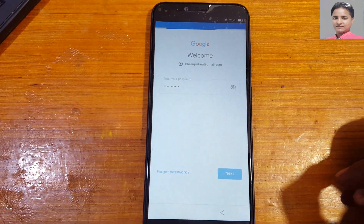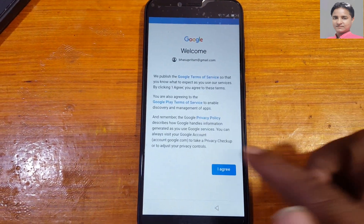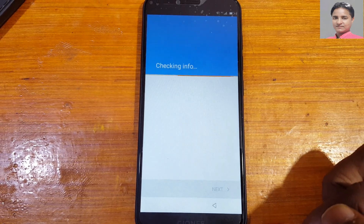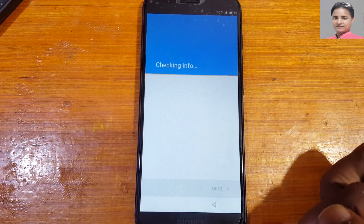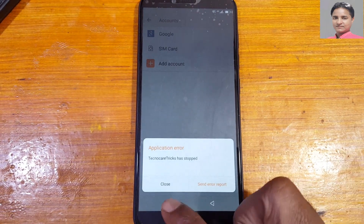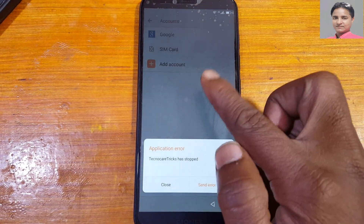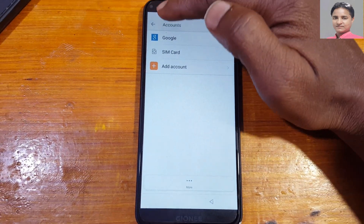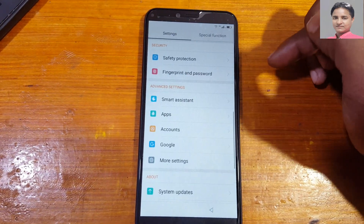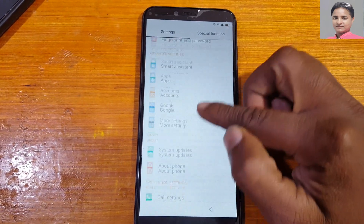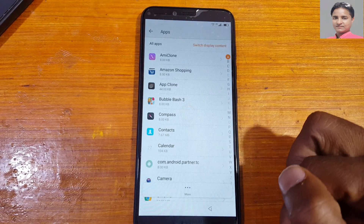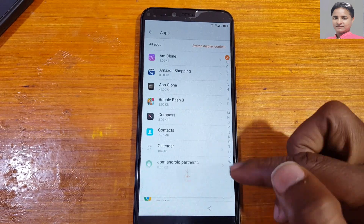Tap next and enter the password. Then tap next, tap I agree, and go back to settings.